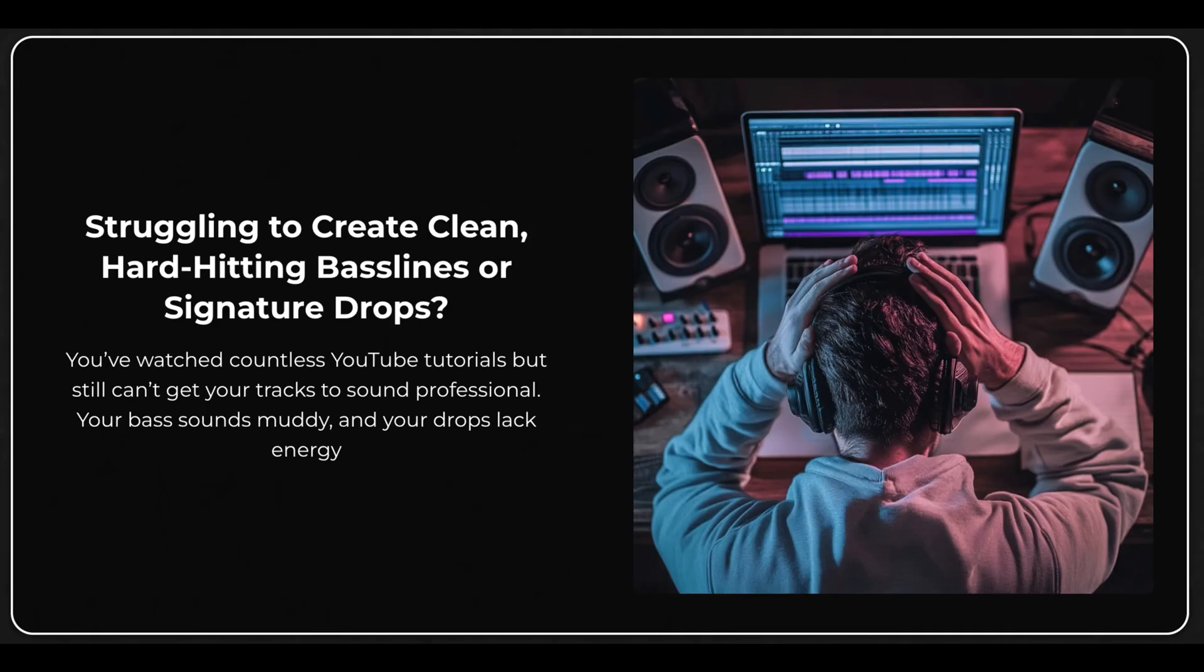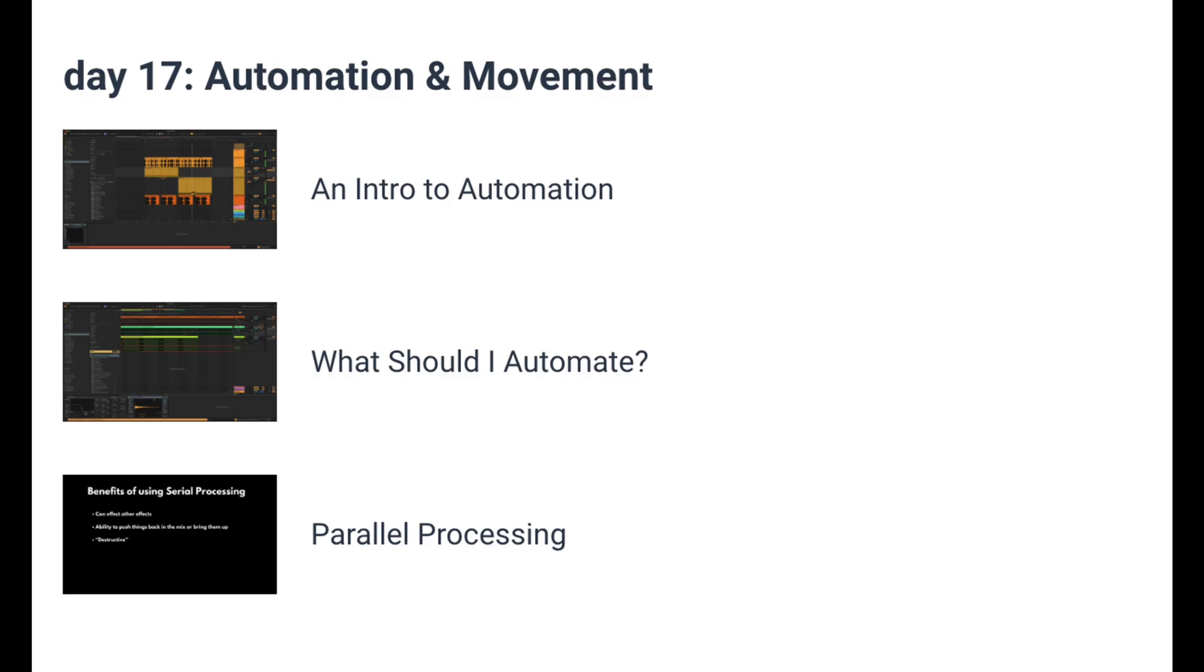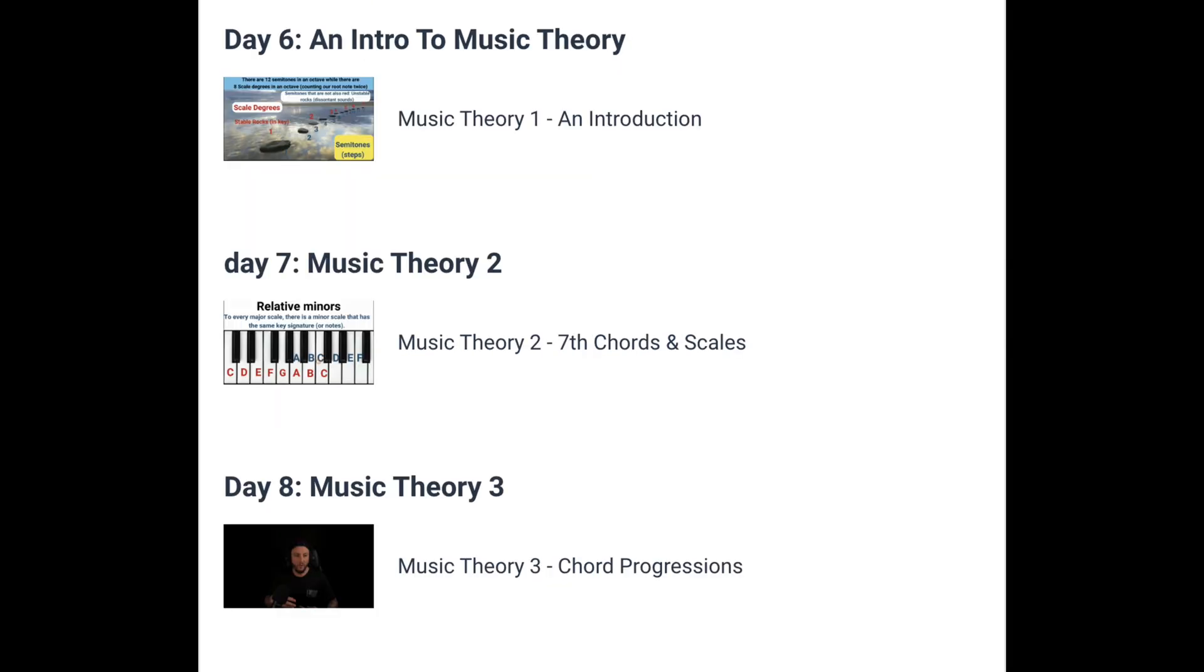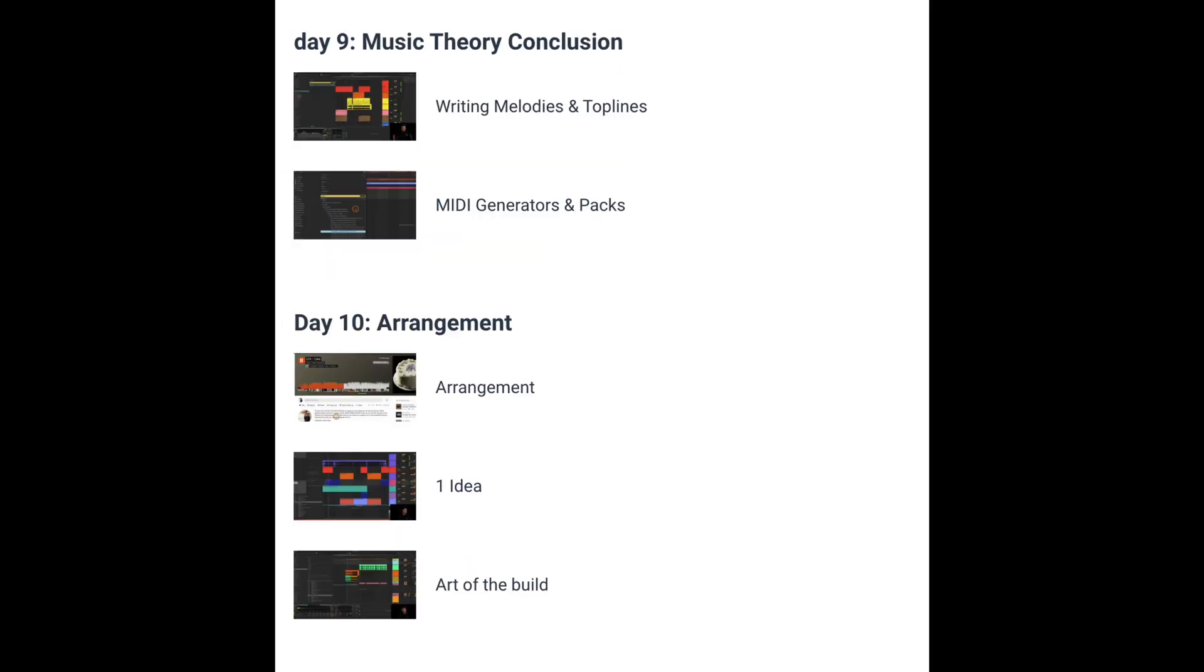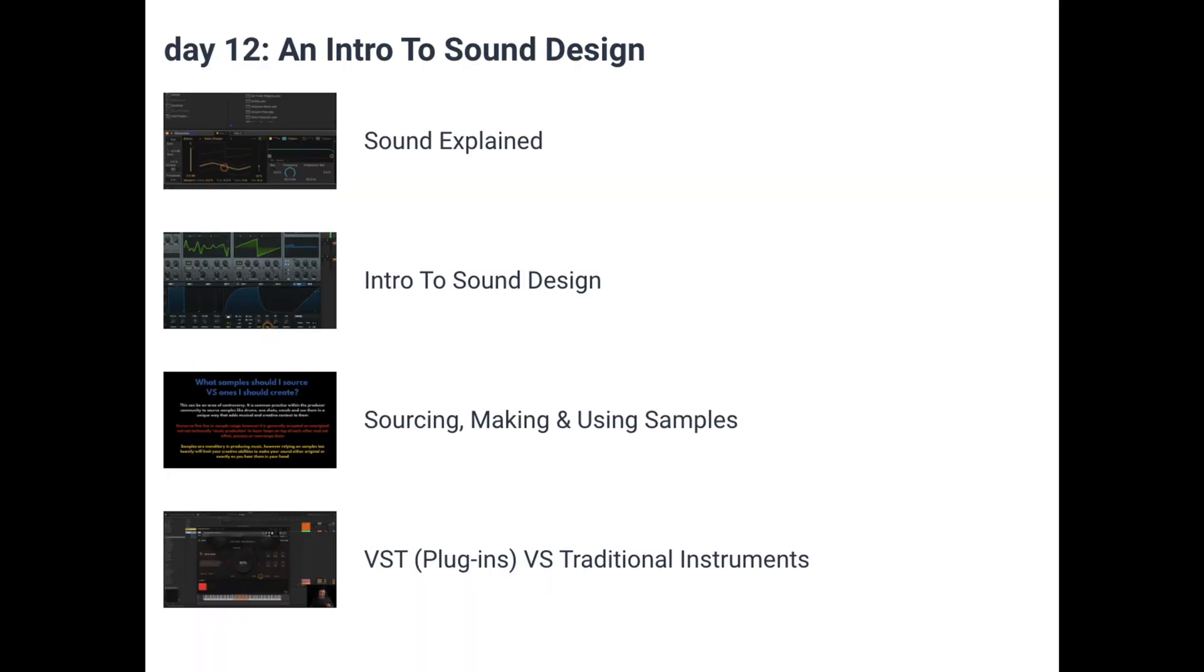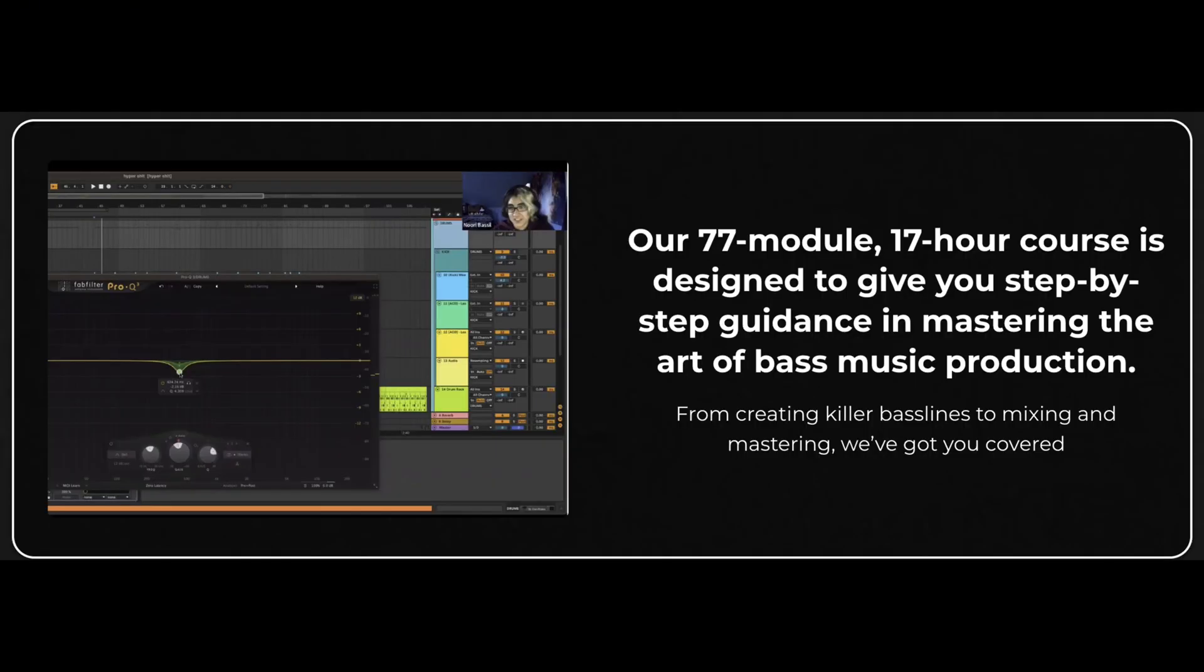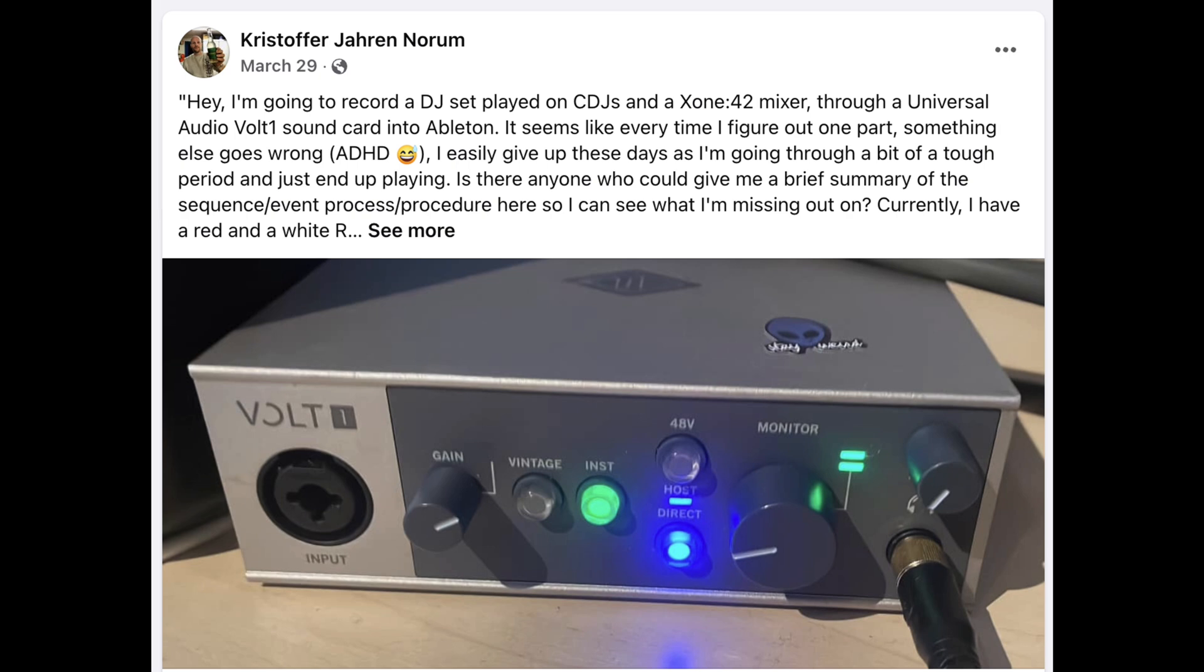Before we hop into the video, quick announcement for you guys. I recently dropped a complete start-to-finish music production course. It's designed to give you every single tool you're ever going to need to produce professional quality music in 30 days, whether you're totally brand new or if you've been producing for a while but you're just struggling to get your sound to the next level. It's over 17 hours of content distributed over 30 days of learning.